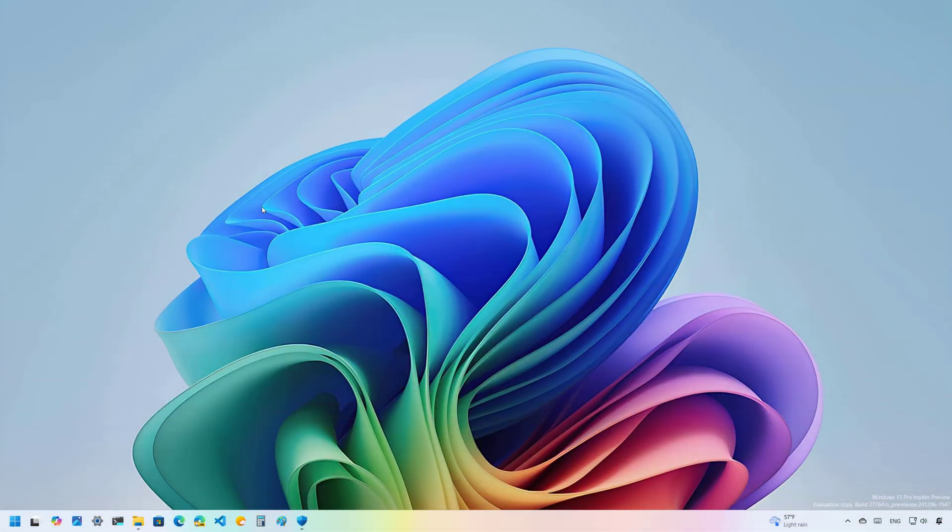Hello everyone, Mauro here. In this lesson we're going to look at the steps to revert back to Windows 11 version 23H2 if version 24H2 is causing issues or the new version just isn't for you.